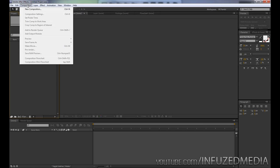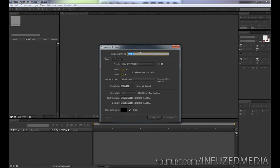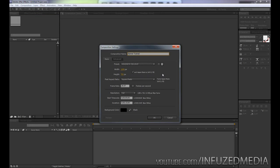We're going to go up to Composition and create a new composition. We're going to call this Banner Tutorial, or you can call it whatever you want to. Now we need to choose our resolution. For me, 1280 by 720 will be fine for this tutorial.